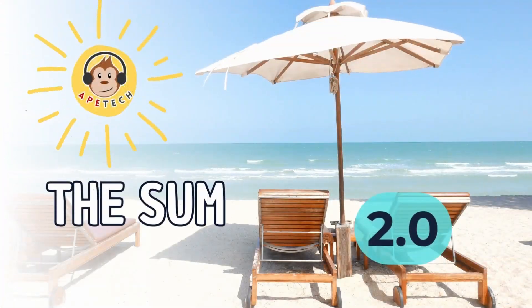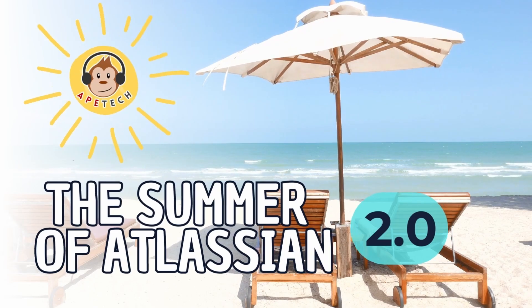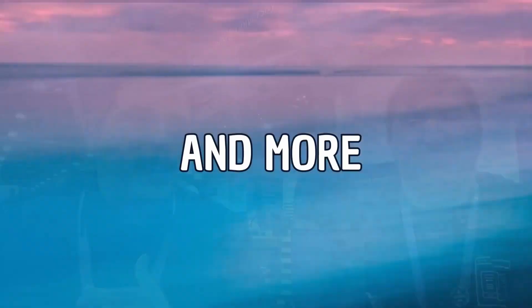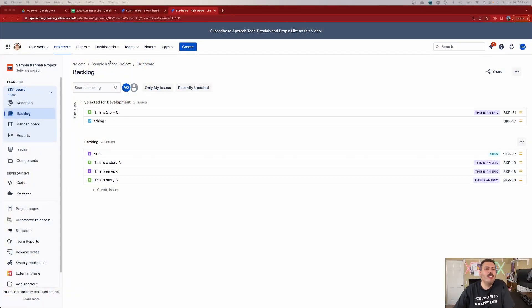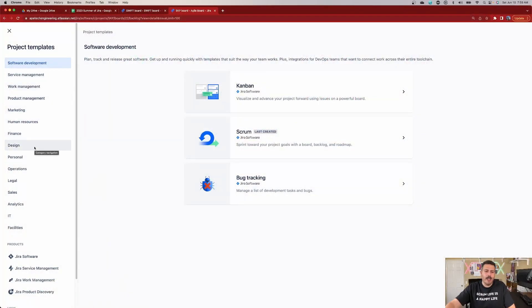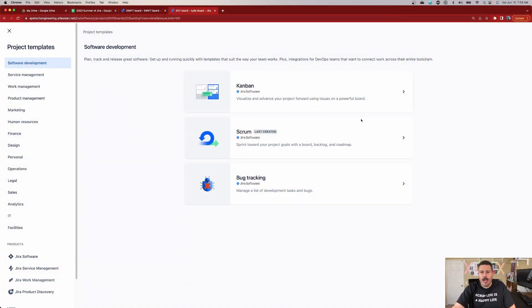Now let's jump into Jira. When we are inside of Jira, we are presented with an option anytime we go to create a project. If we want to create a software development project — and this is important — because if you're an agile team, you're only going to be able to use the software template. None of the other templates — service, work, product, marketing — are going to let you be agile. So if you're trying to be an agile team, you have to pick software development. When you pick software development, you're greeted with a decision: Kanban, Scrum, or bug tracking.